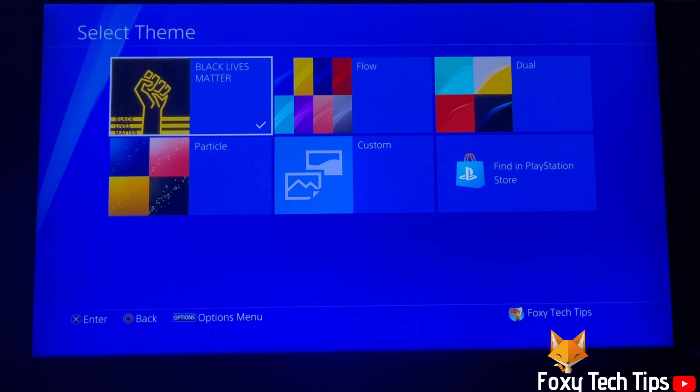And that draws an end to this tutorial. Please like the video if you found it helpful and subscribe to Foxy Tech Tips for more PlayStation tips and tricks.